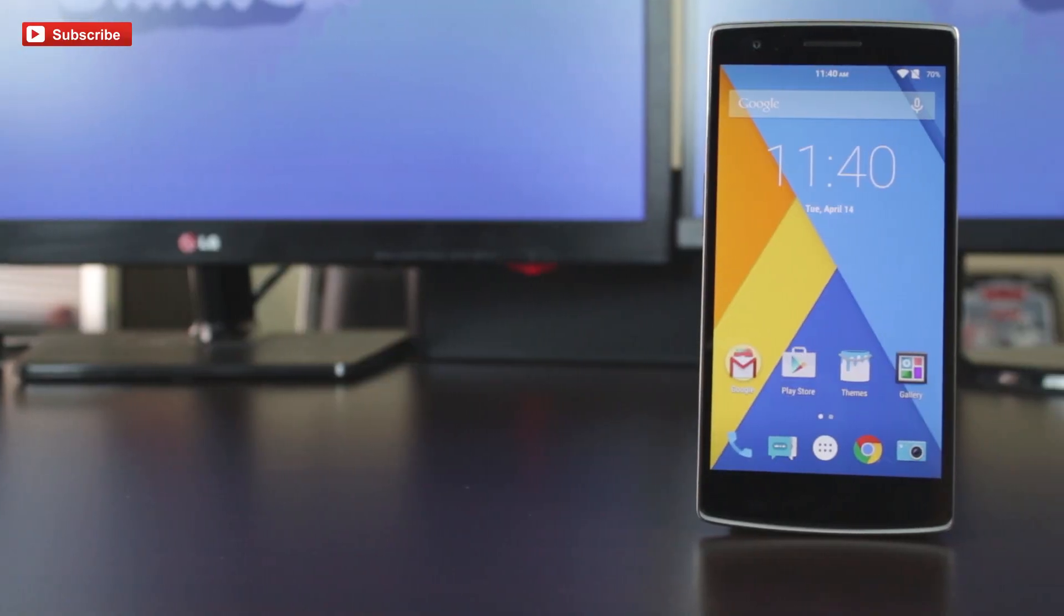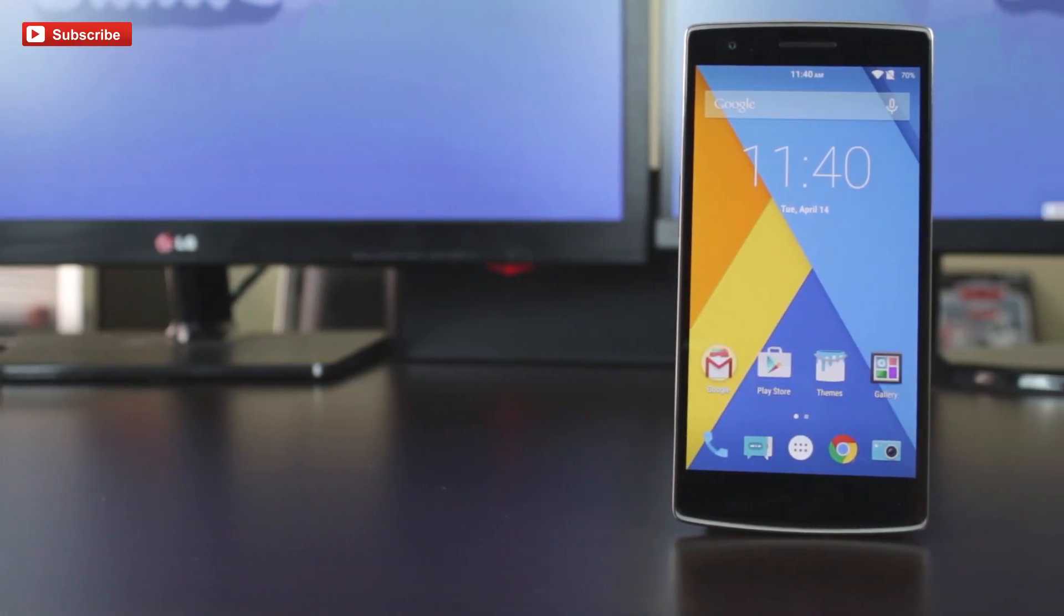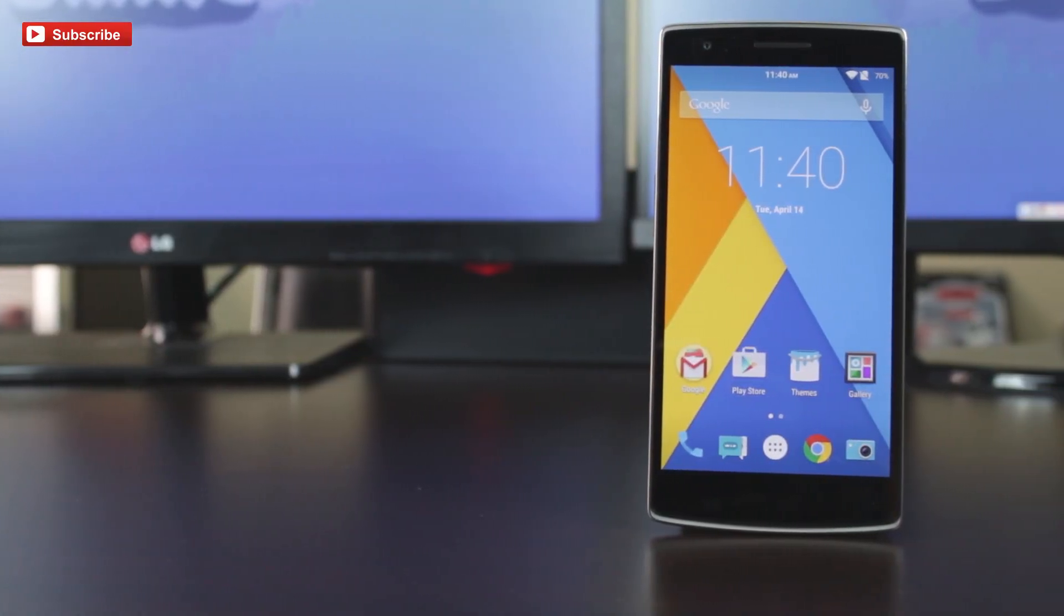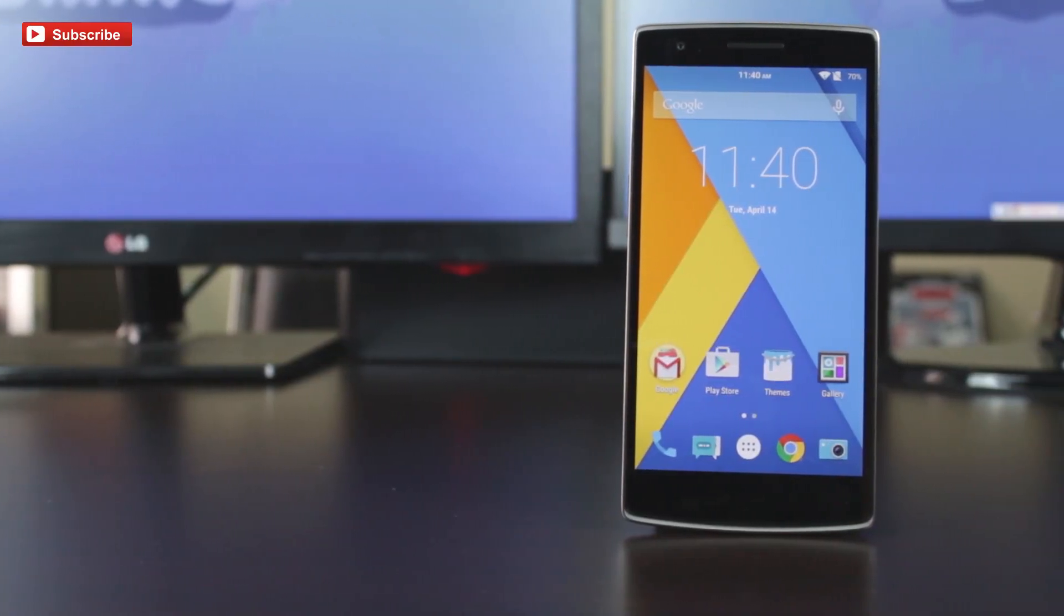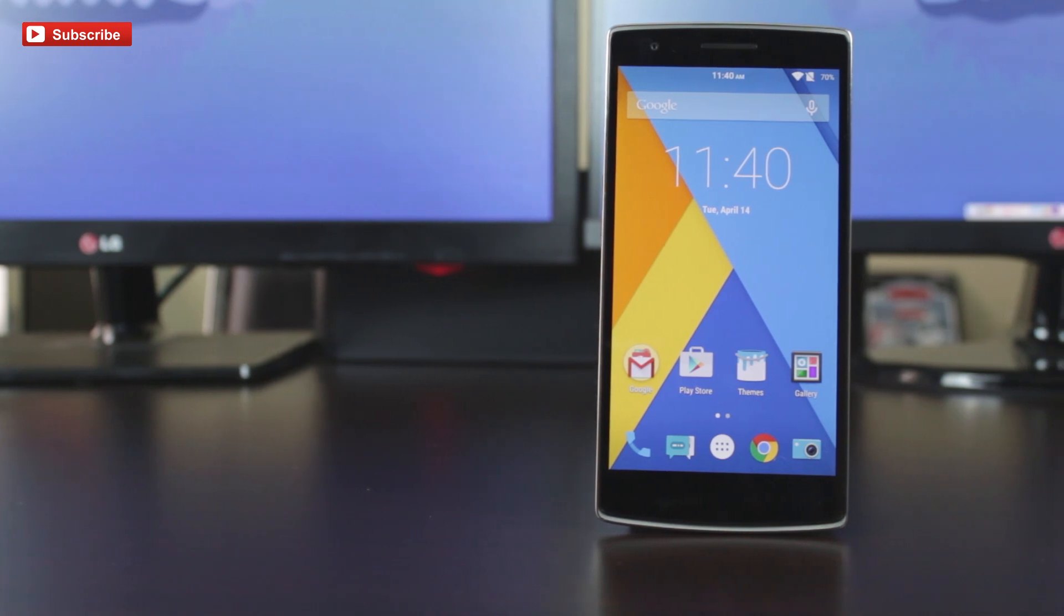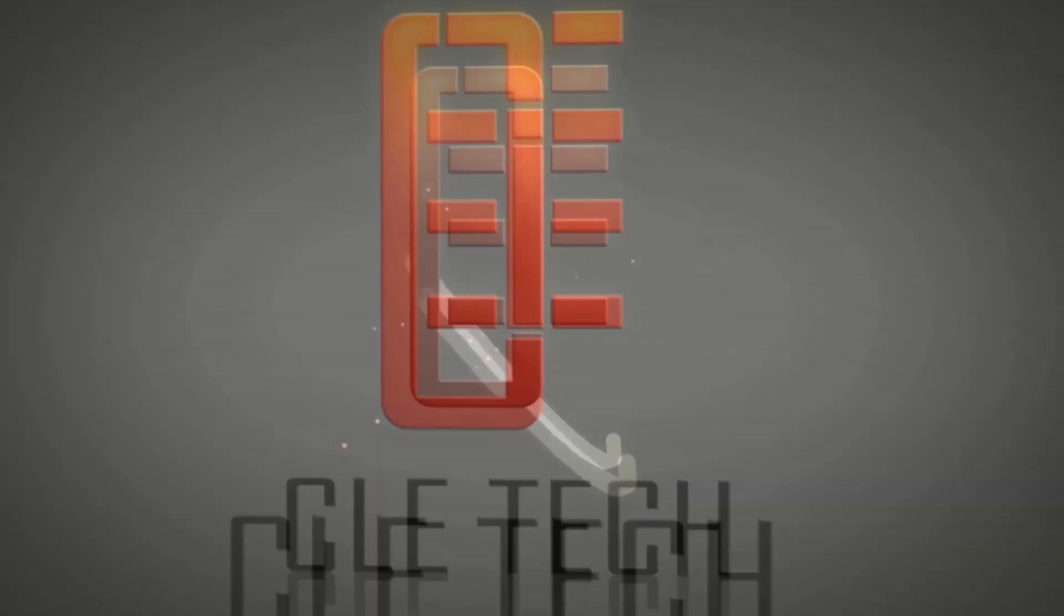Hey guys, Dan here from CLE Tech and today we're going to take a look at CyanogenMod 12 for the OnePlus One.